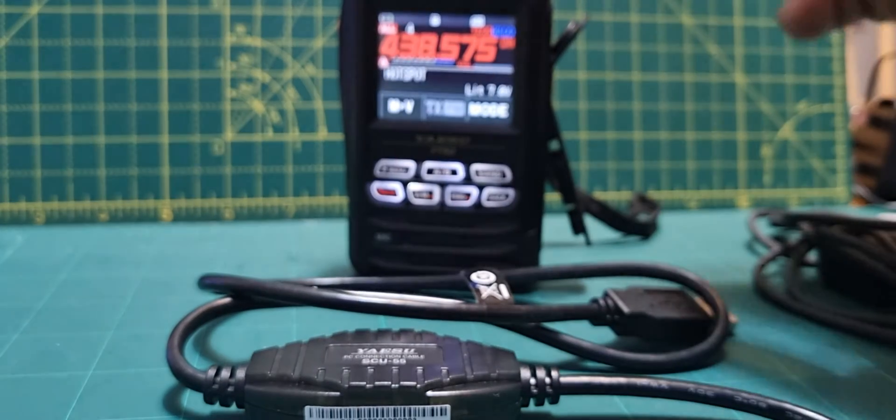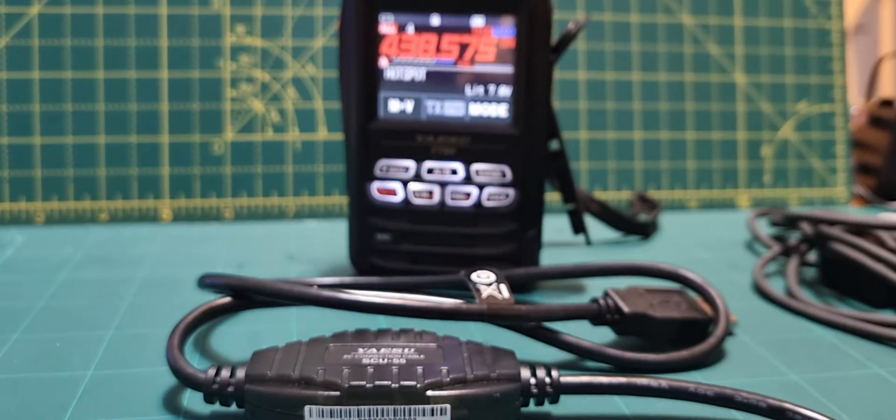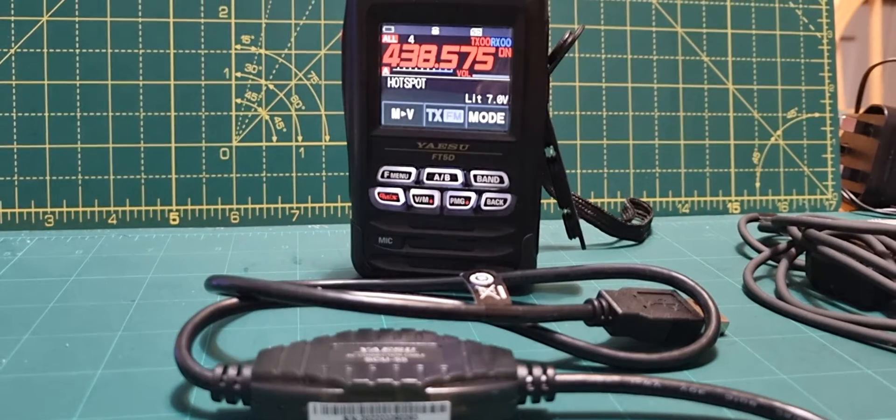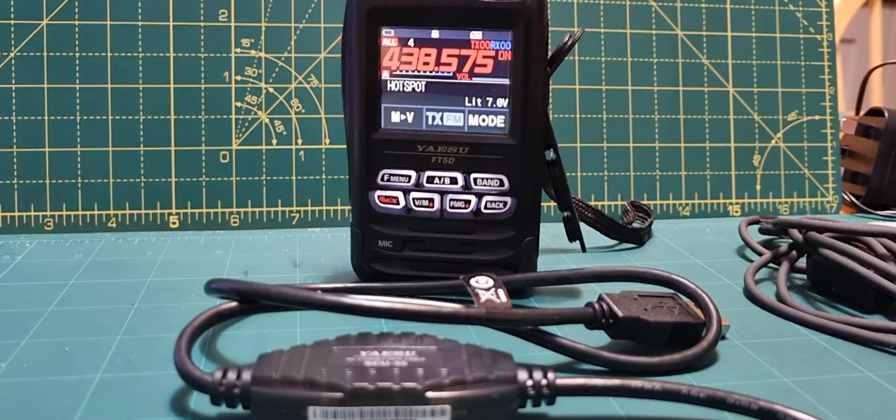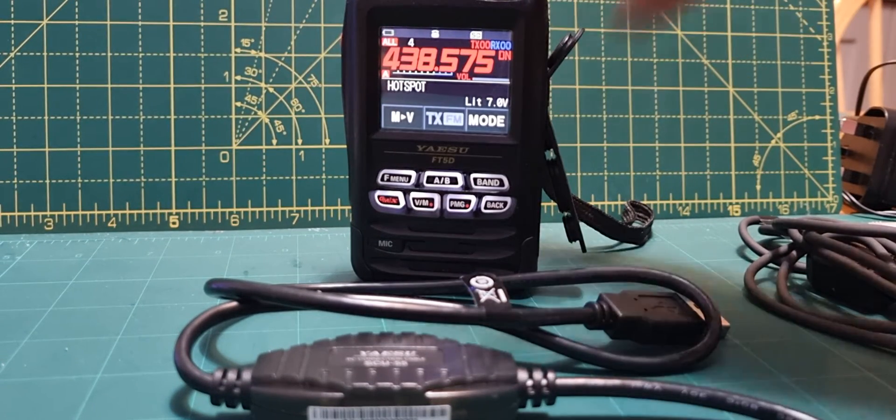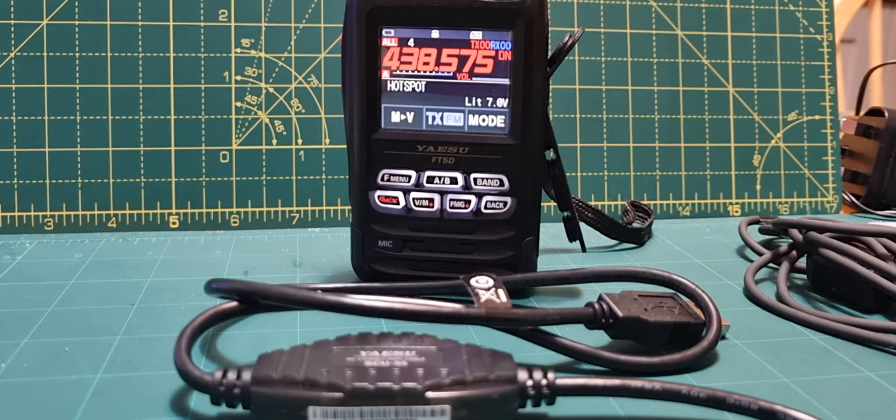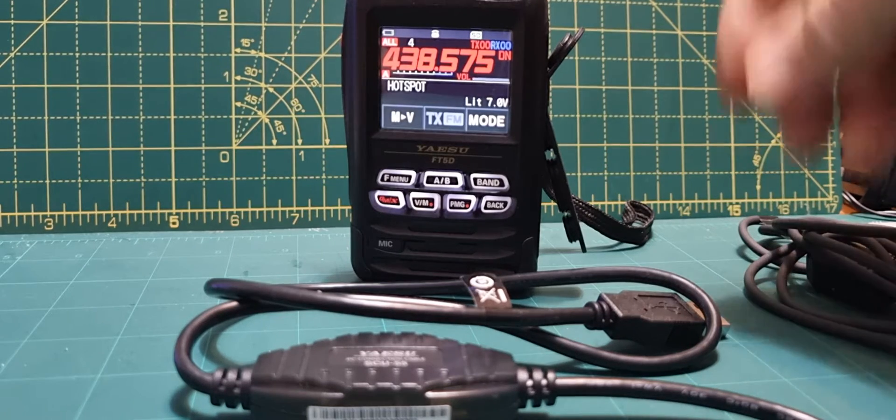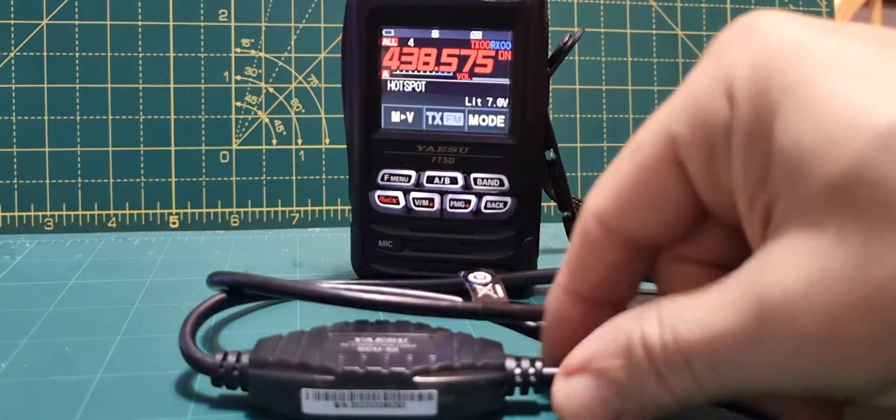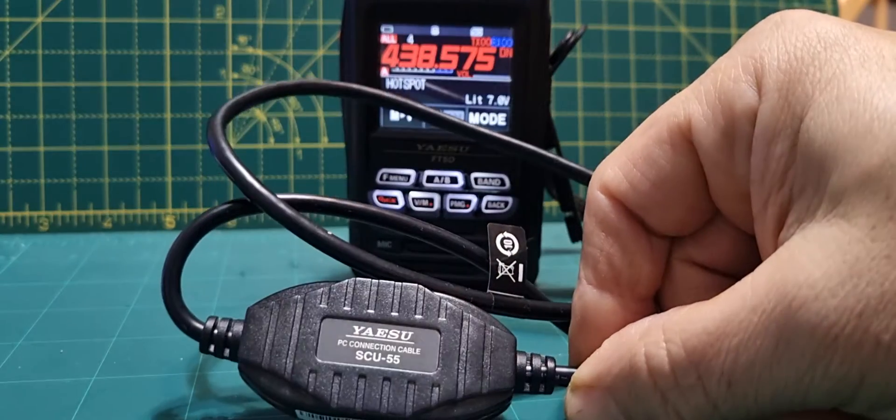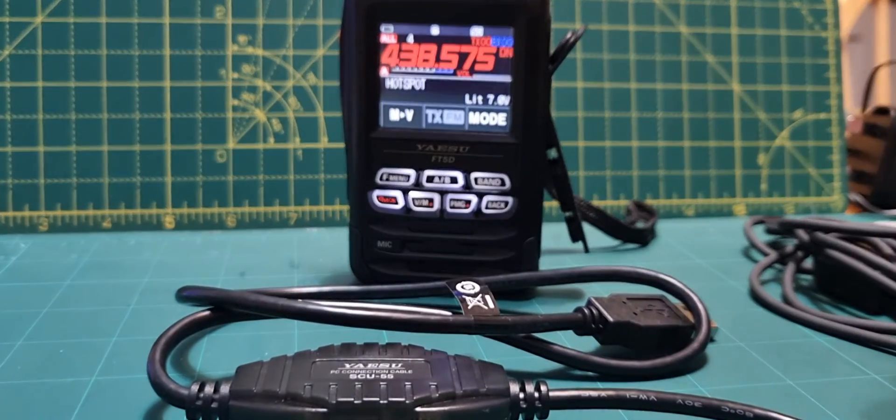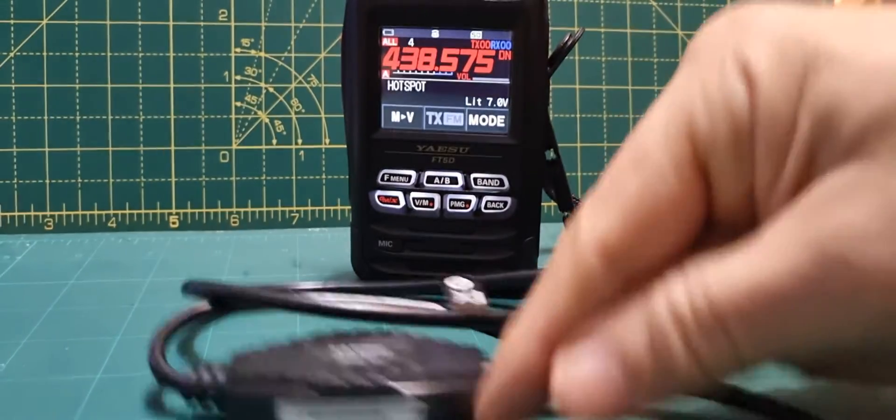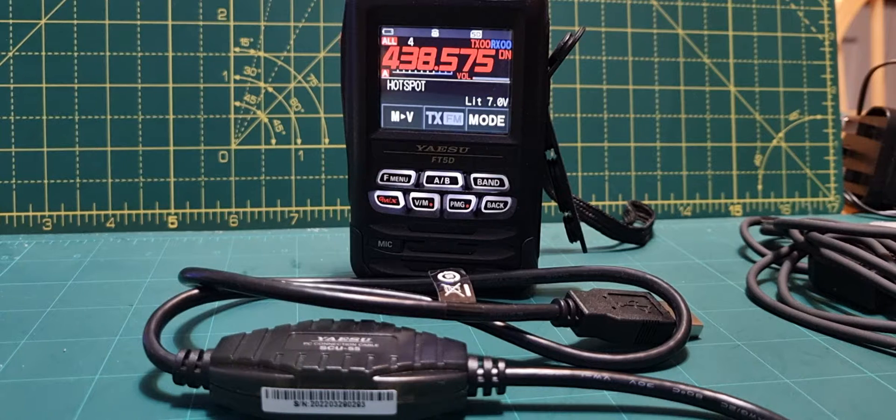You can make the older SCU-19 work with Windows 11, but you have to roll back the driver and use an older driver. I've done that and it works fine, but sometimes you might have to do it every time you decide to use your Wires-X system on your PC, and that's not fun. That's why in the end I just got myself a kit, even though I still have my SCU-19 because I find these cables so useful.